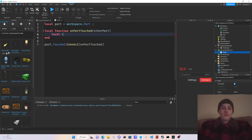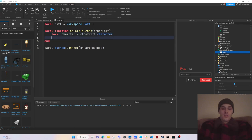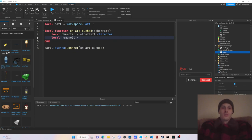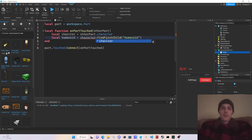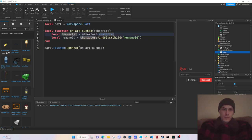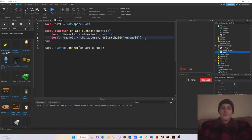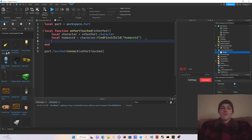Inside the touched function, we get local character equals otherPart dot Parent, then local humanoid equals character colon FindFirstChild. You have to use FindFirstChild for this because you need to do that check — it's very important. If you were to just do character dot Humanoid directly, it's going to error. So if not humanoid, then return.